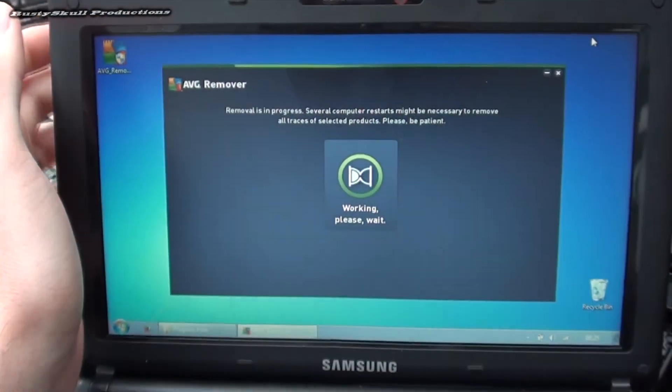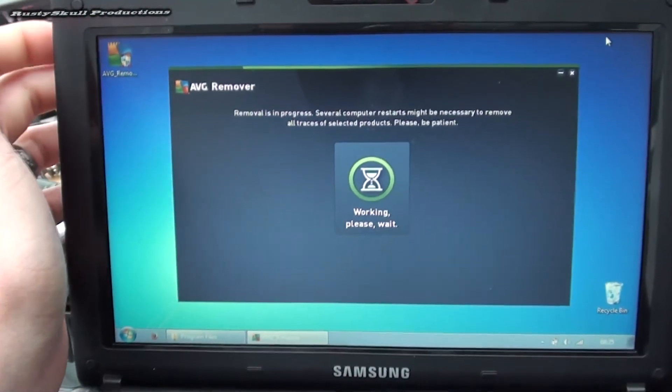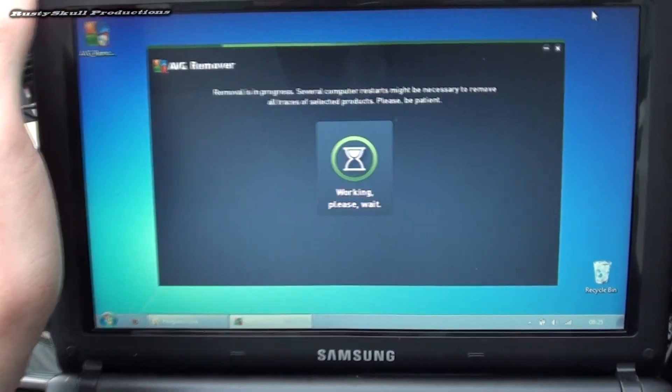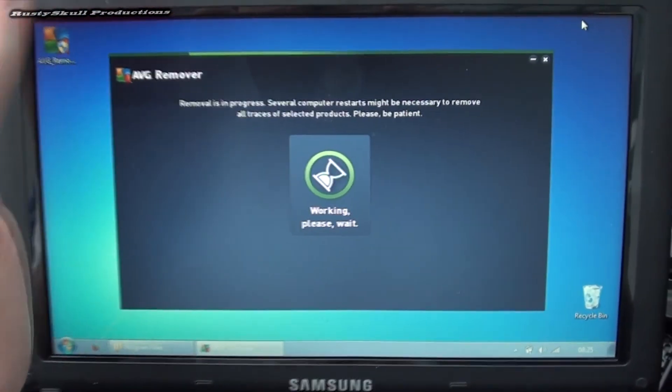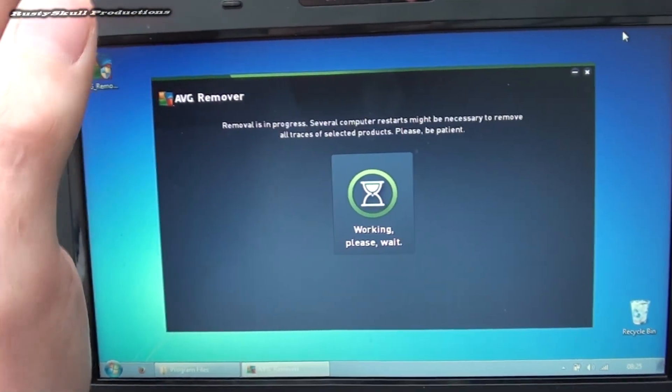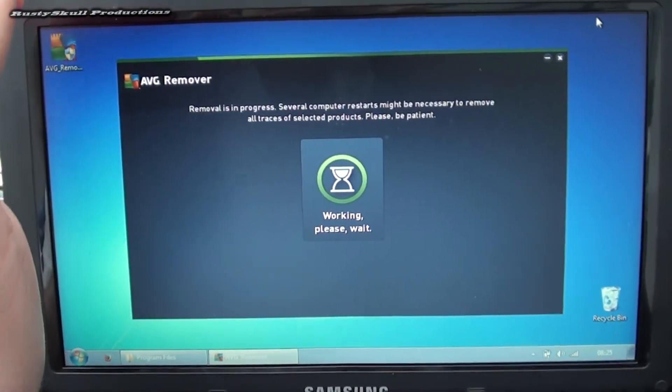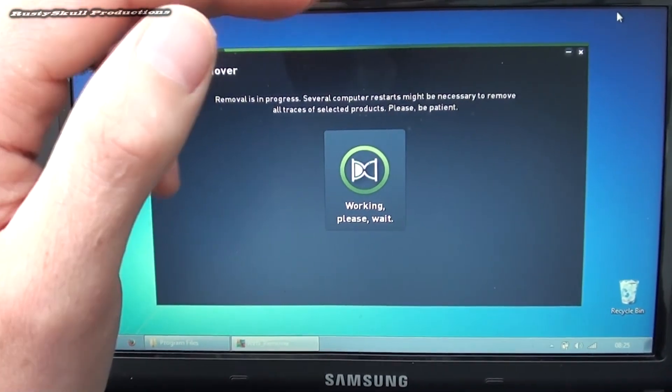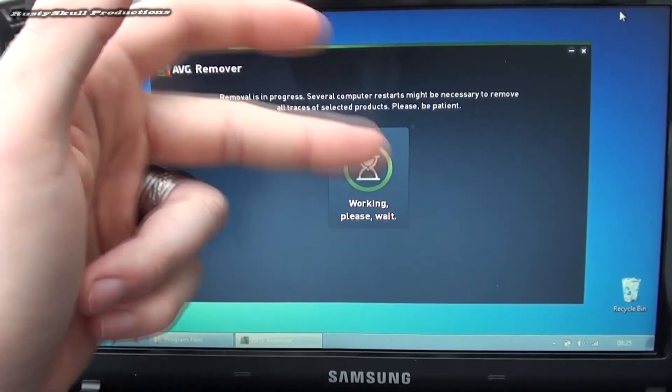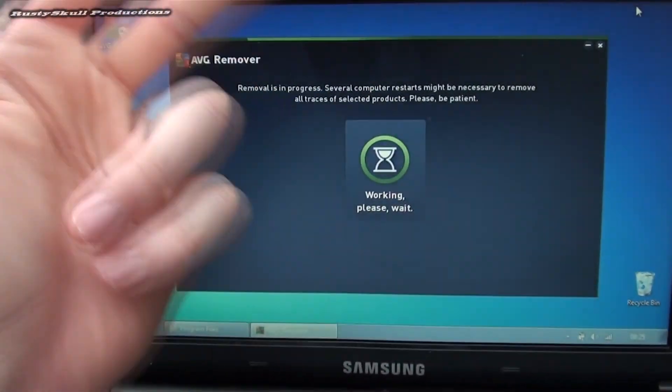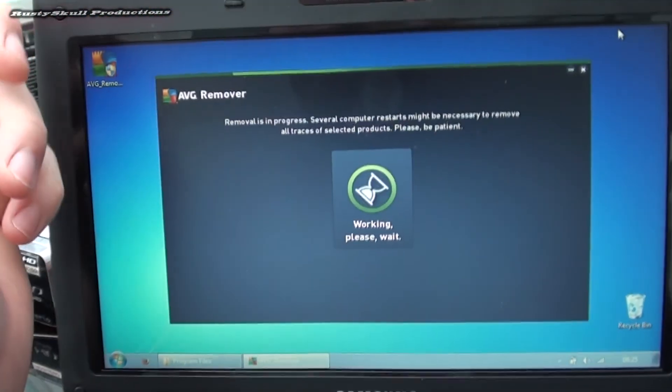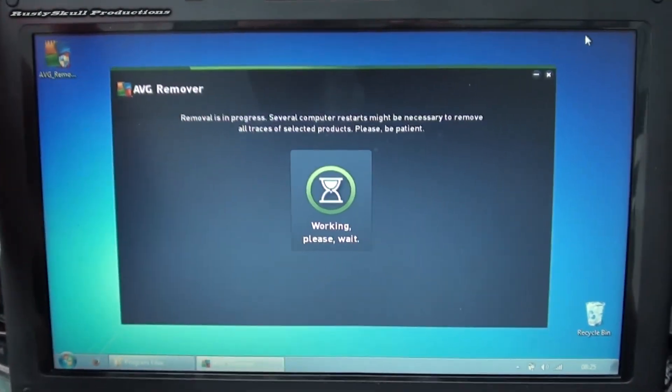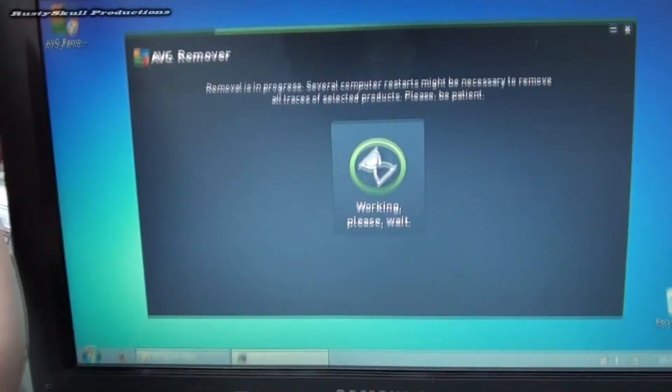You've got three of them fighting against each other and it just makes the system clam up and slow right down. So you only want one antivirus or internet security at any one time. Choose your brand and stick with that brand. Don't go 'I'll have AVG and Norton because I've got two and it'll be twice as good.' It's actually the opposite, it'll be really bad.